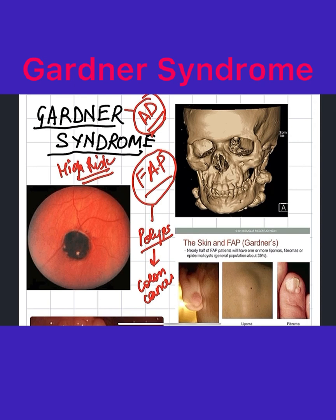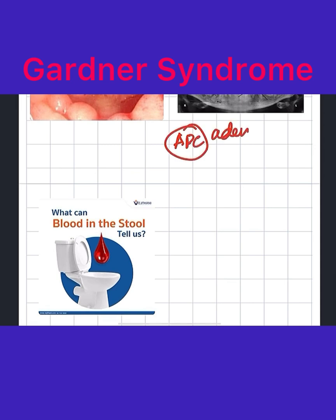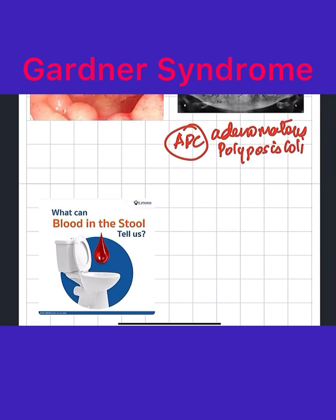The gene involved in familial adenomatous polyposis is known as the APC gene, or the adenomatous polyposis coli gene, and it is present on chromosome number five.